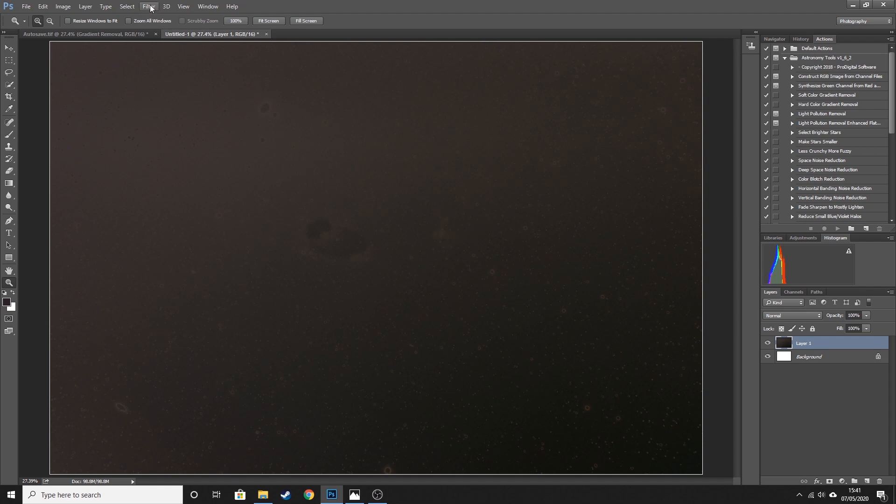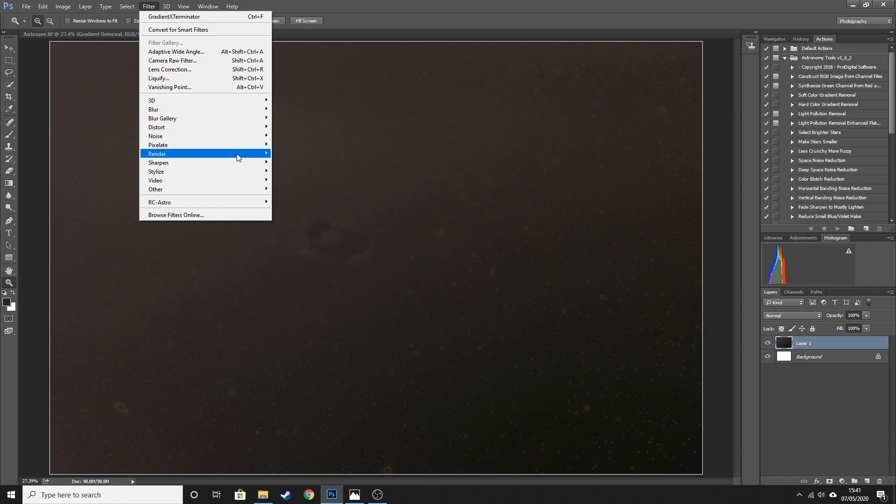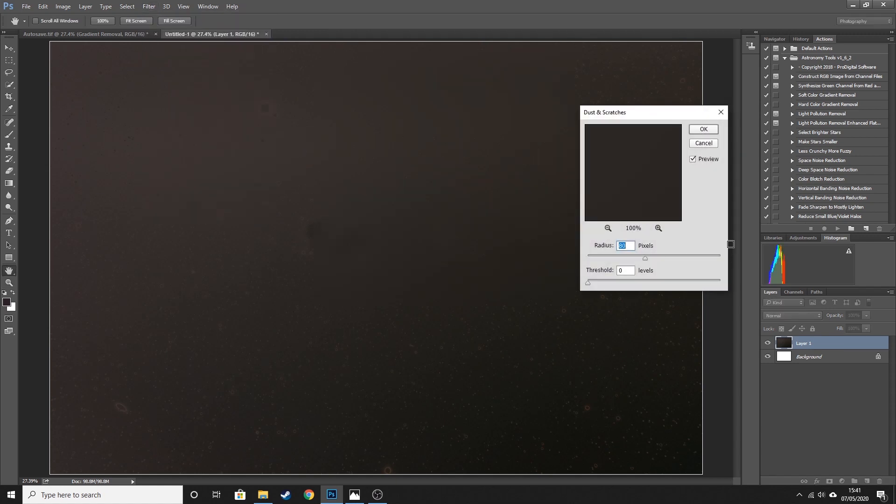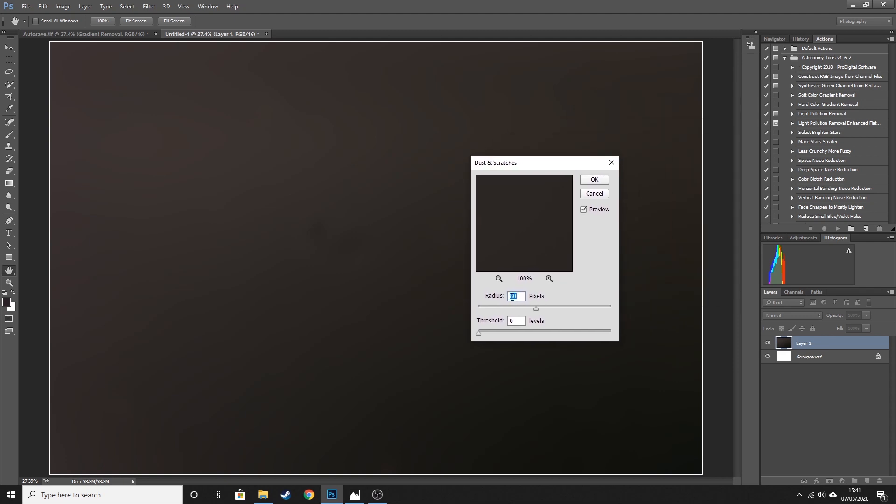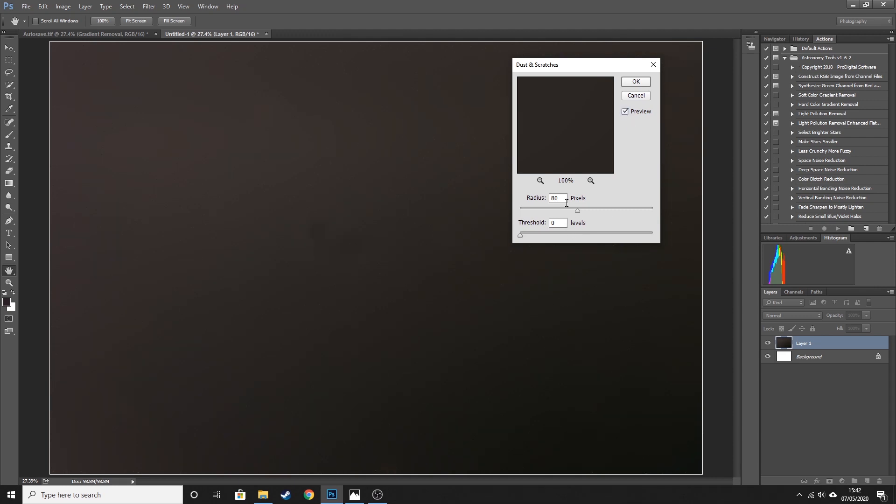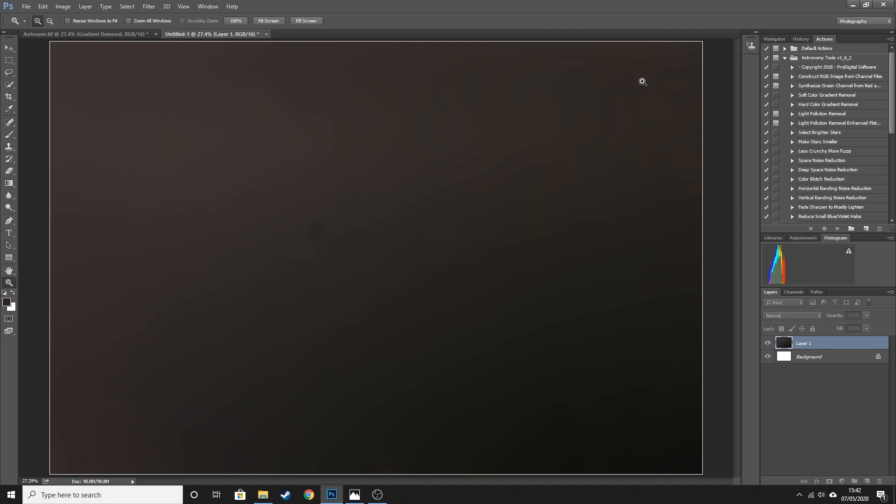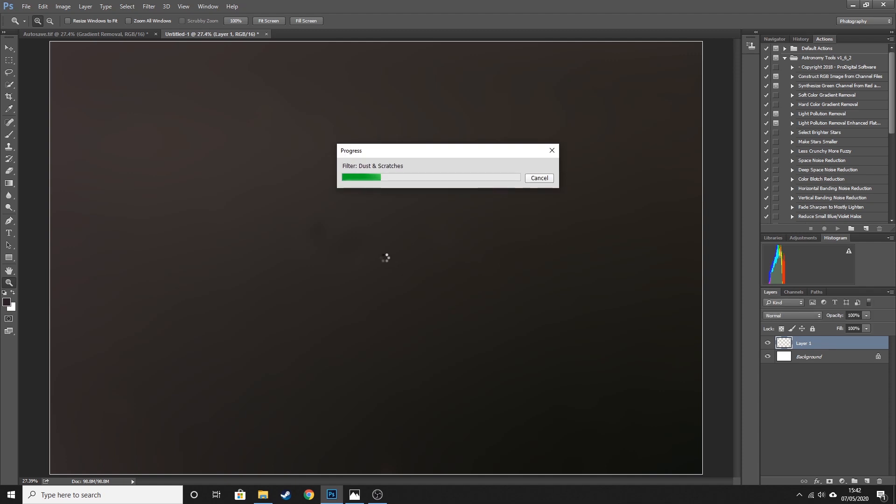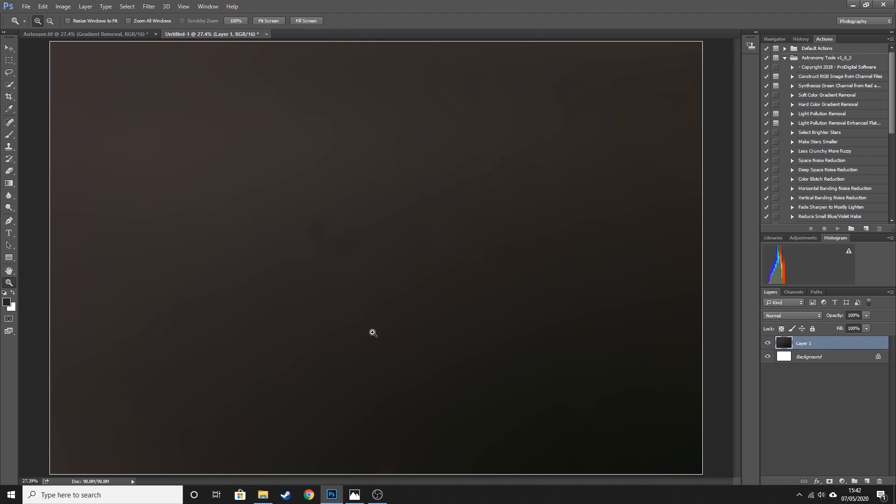So to do that we go to Filter, Noise, Dust and Scratches. Now I ran this earlier, so these are the settings that I had earlier, but essentially a radius of 80 and a threshold of zero. And if you toggle the preview you can see the before and after. If we look at this part of the image here, you can see that the imperfections that were created by my ham-fisted attempt at removing a galaxy are completely taken away when we apply this noise reduction. So we're going to hit okay to that. That's going to take a few seconds to run.